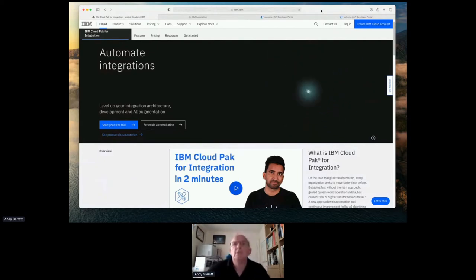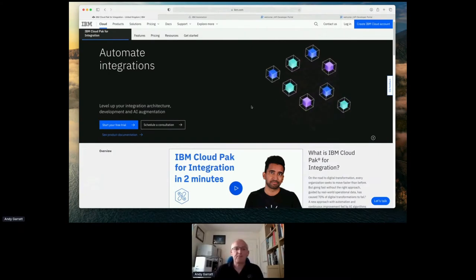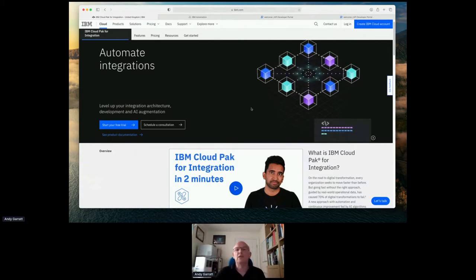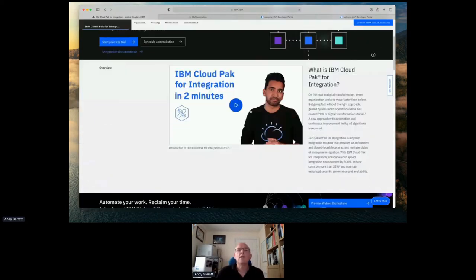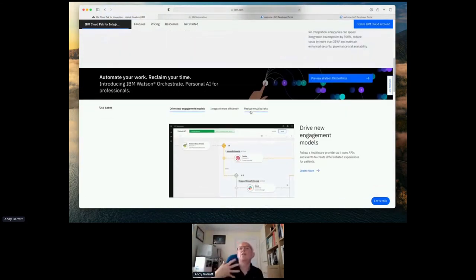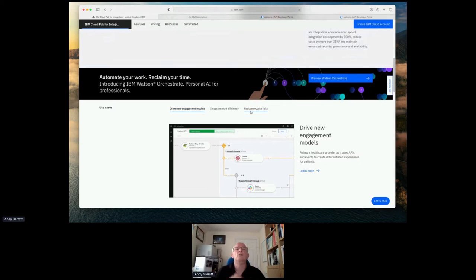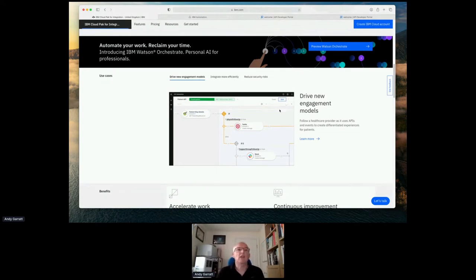IBM's Cloud Pak for Integration is IBM's key integration product. It has all the different capabilities you need for integration — APIs, event streaming, message queuing, bulk file transfer, secure gateways, and more. We say integration should be multi-style, closed loop so we can monitor, interact, and test, keeping the development loop really tight, and also AI-empowered for both the developer and the user.